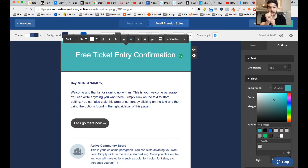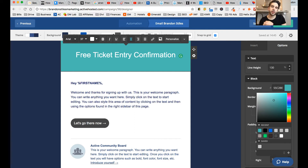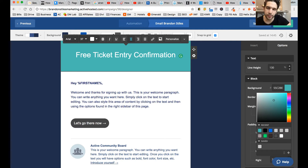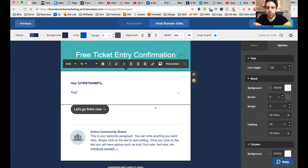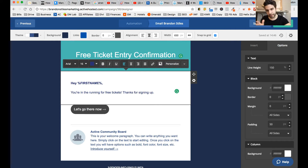Do you see where it's got the percentage mark and then says 'first name' percentage mark? What that will do is if you ask for a first name on your subscribe form, it will insert that person's name there. So if they type in 'Tom,' it will insert Tom right there — a pretty cool feature, but you don't have to use it. Then I'm going to change the body text to 'you're in the running for free tickets — thanks for signing up.' You can also add something like 'don't forget to subscribe to my YouTube channel.'